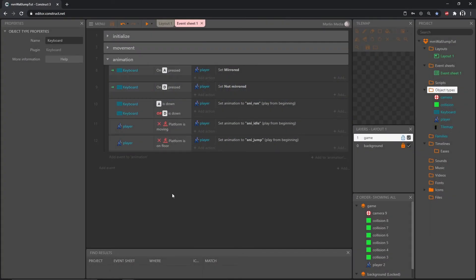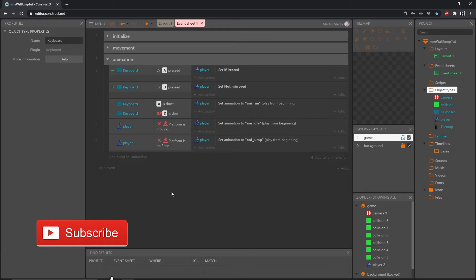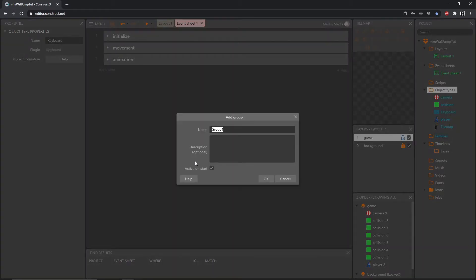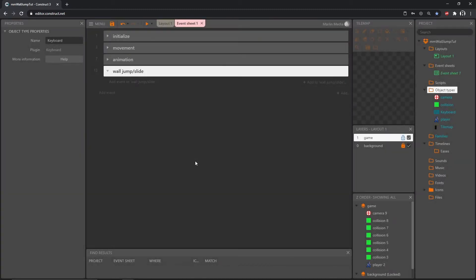Welcome back. In the last video we got our player movement and animations all set up. In this video we're going to start on the code for the wall slide. I'm going to close up the animation group for now — we will be coming back to it to add a couple more things — and right click to add another group. I'm going to call this wall jump slash slide. You can call it whatever you want; the name is not important, it's just so you know what is in that group.